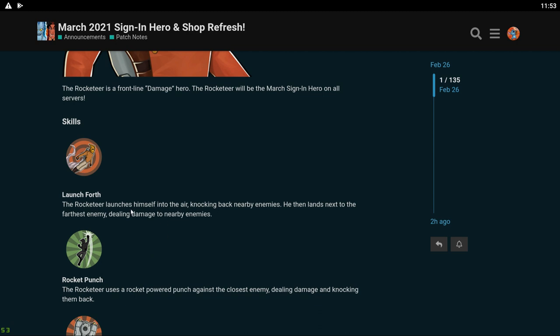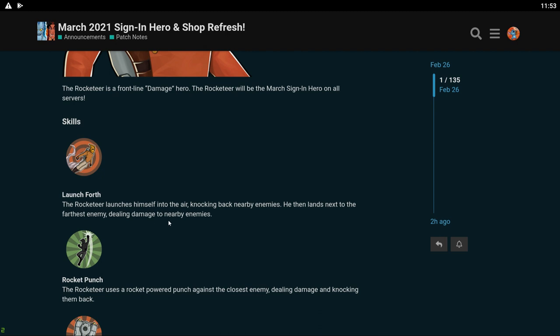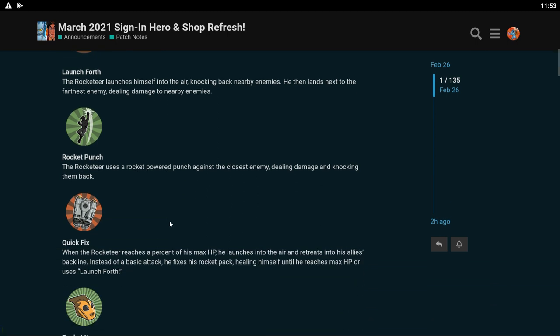Let's check out his skills. His white skill: it looks like he launches himself into the air knocking back enemies and then lands next to the furthest enemy dealing damage to the back row. So that's kind of cool. He's gonna be launching himself to the back of the battlefield and fighting them. That's kind of similar to Aladdin in a way. I wonder if he's gonna have pretty high defense or if he's just more of a glass cannon, because if he's kind of a glass cannon then he might suck and just be killed immediately as soon as he uses his white skill.